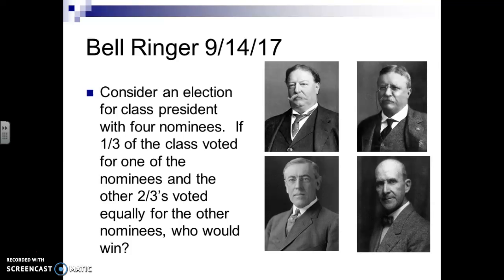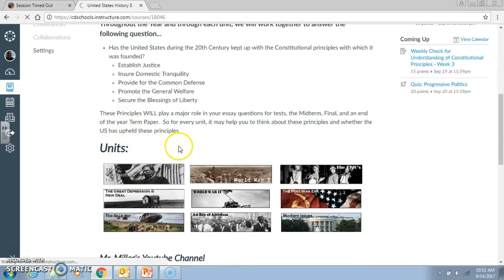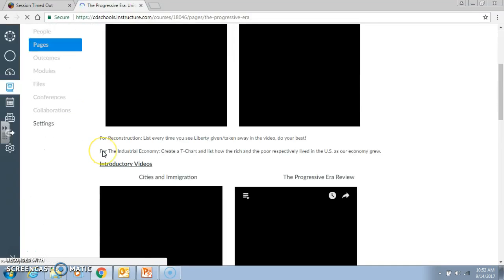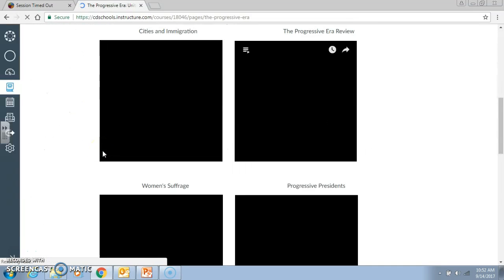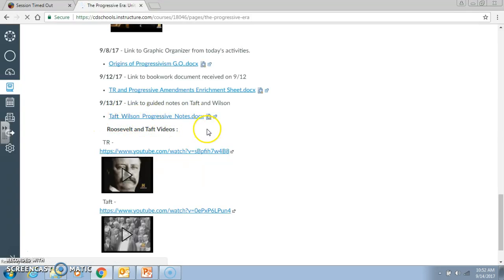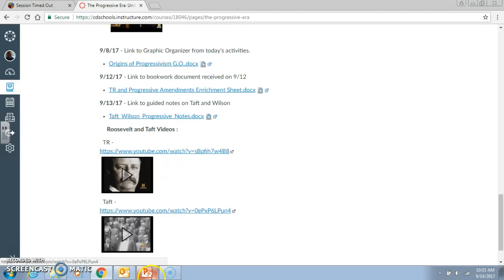We got that note sheet. If you go to Canvas and go to the progressive era, you will see exactly where you can find this. If you go all the way down, you have Taft-Wilson progressive notes. We took the first half of these notes yesterday, and then we had several videos on each of these presidents. If you watch each of these videos, you'll be definitely caught up for today. And then afterwards, we started with the Wilson notes at this point.